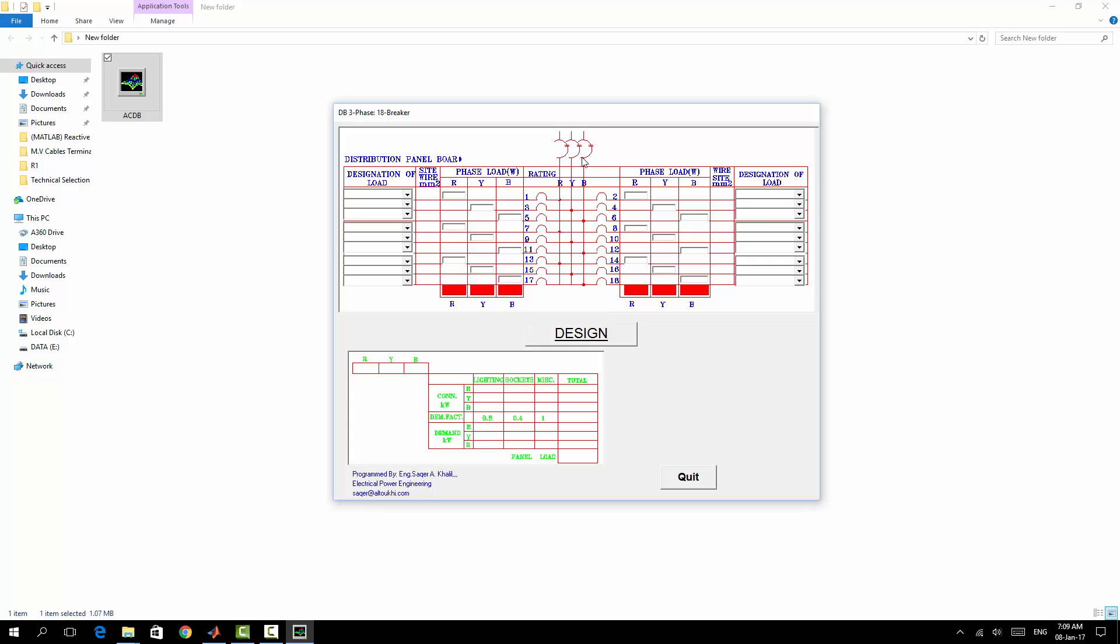It will be maximum 18 breakers. So simply you can choose first of all the load, for example lighting, sockets, air conditioning, washing machine, spare, hand dryer.